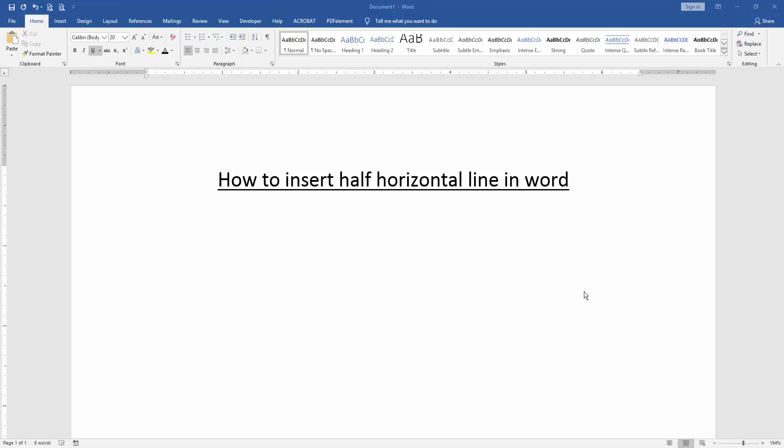Assalamualaikum, hello friends, how are you? Welcome back to another video. In this video I'm going to show you how to insert half horizontal line in Microsoft Word. Let's get started. At first we have to open a Word document.